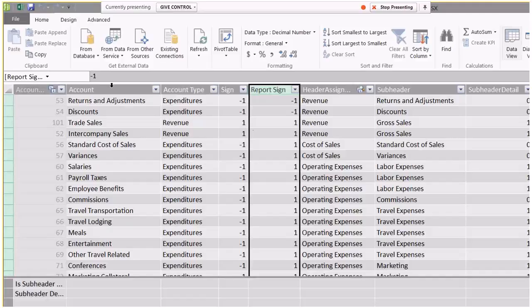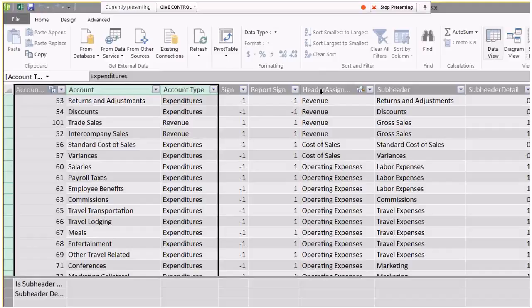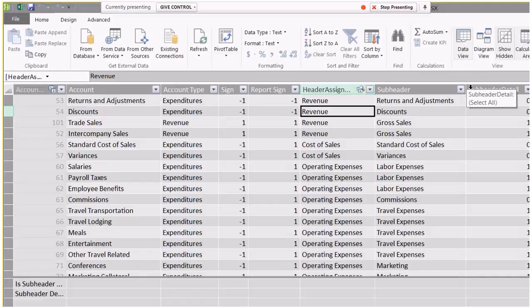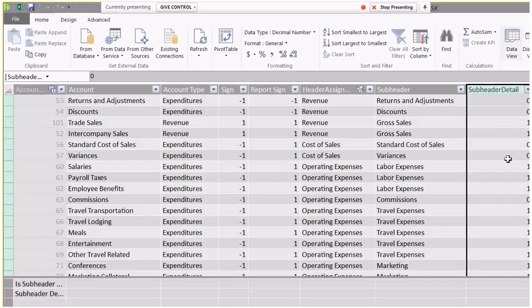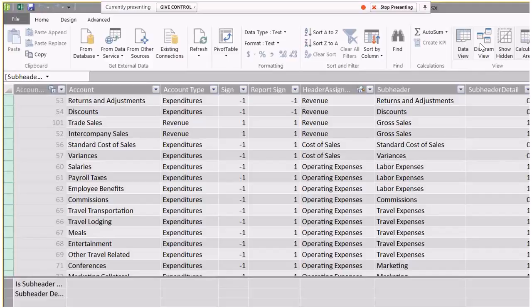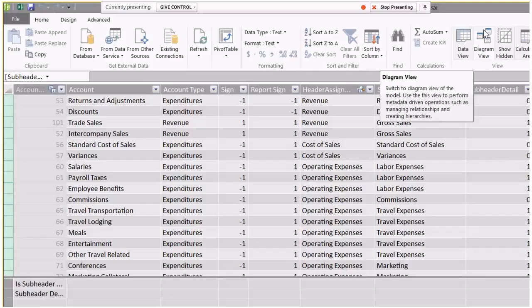Basically what I did here is just take the account table, which is very small, and add what header do I want it to go to, and are there any subheaders I want it to go to. I also put this subheader detail thing, which is very similar to my header detail. I have three layers of subheaders applied to my accounts, so that's how my income statement will be structured.